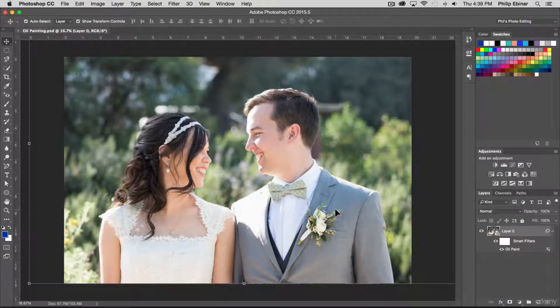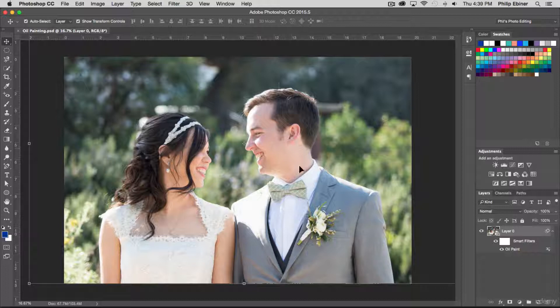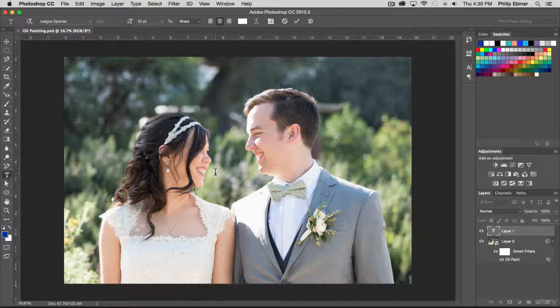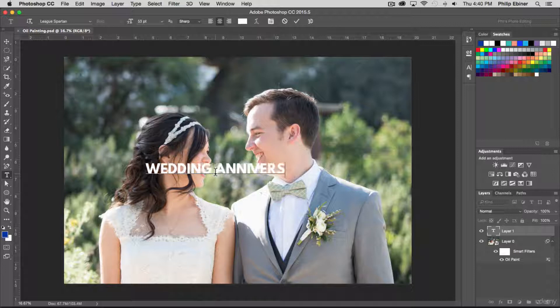So that's how you save a project as a Photoshop project. You can also duplicate this. Say we made some changes, maybe add some text. Wedding anniversary party.